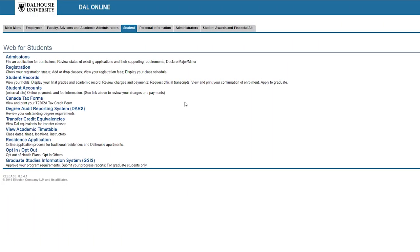In this video we'll be showing you how to apply to graduate with your Dalhousie degree, diploma or certificate.